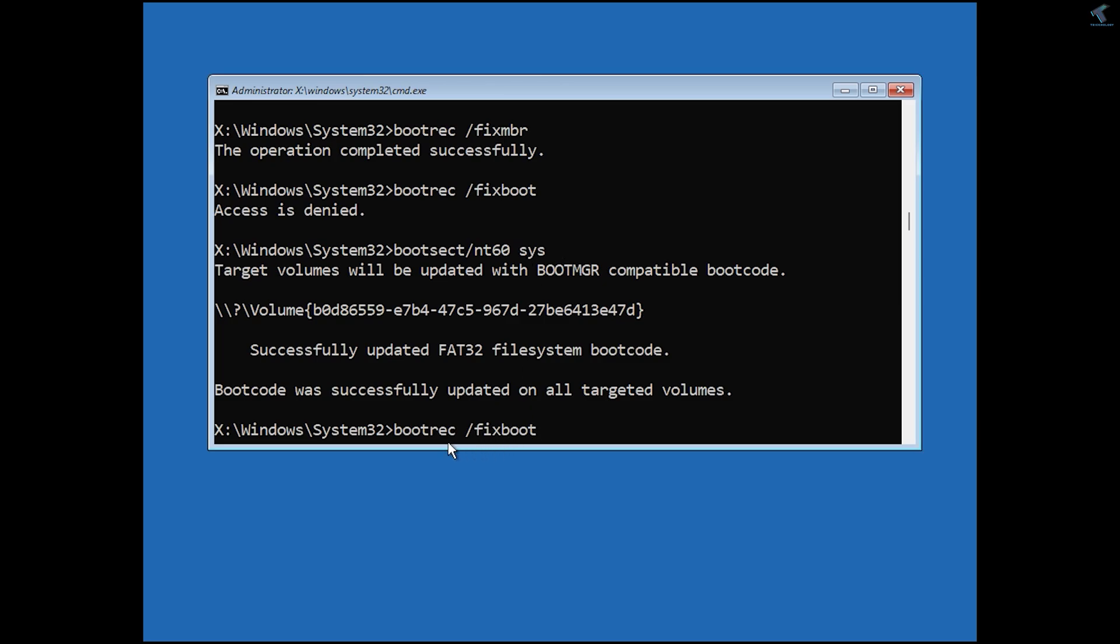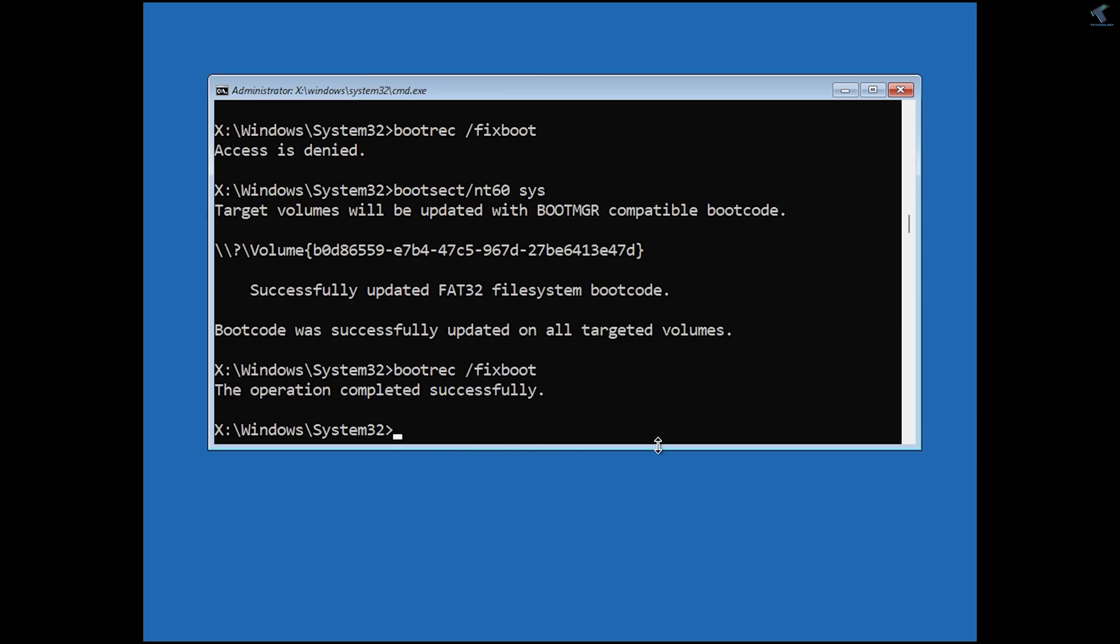After done, type the bootrec /fixboot command again. Now press Enter. As you can see, it's showing operation completed successfully.